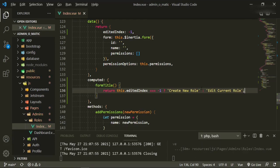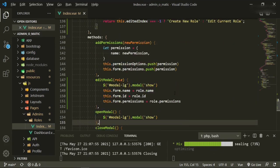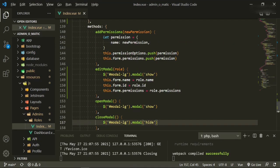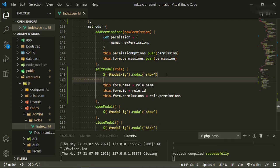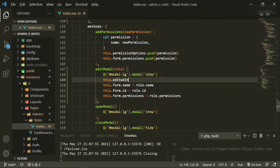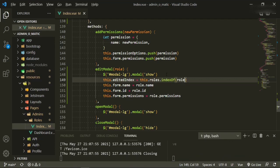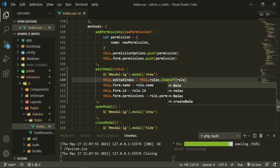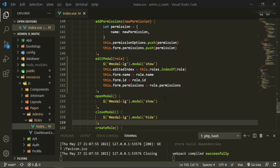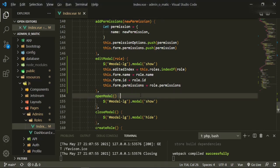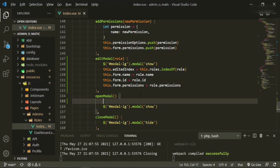All we're doing is giving it a way of showing either one or the other. So when we open the edit modal, we'll say this.editedIndex equals this.roles.indexOf(role), setting the index to something other than minus one. And down here for the open modal, before we open it we'll reset it — this.editedIndex equals minus one — just to make sure it's cleared.